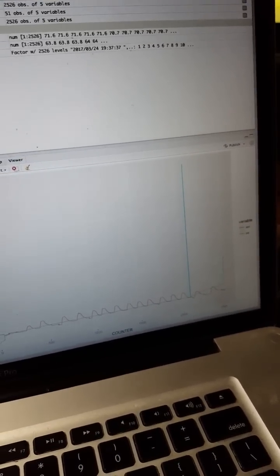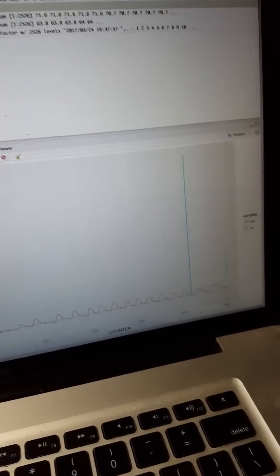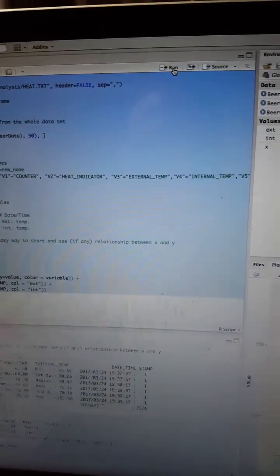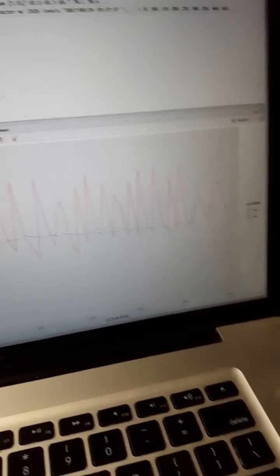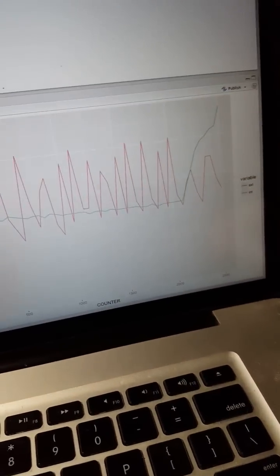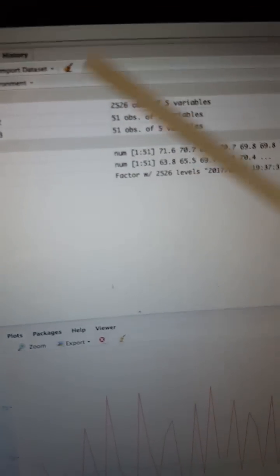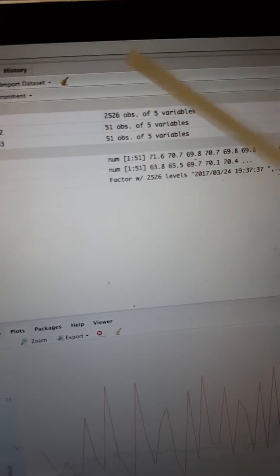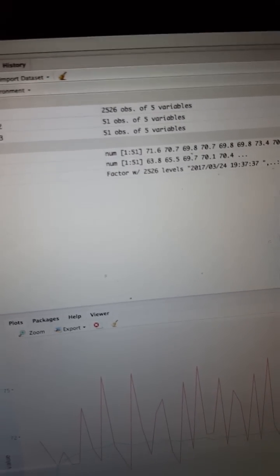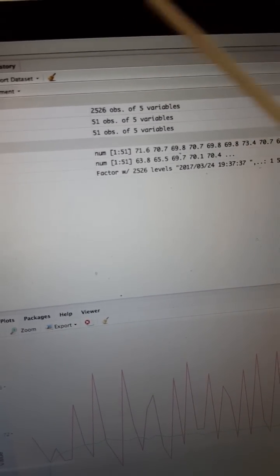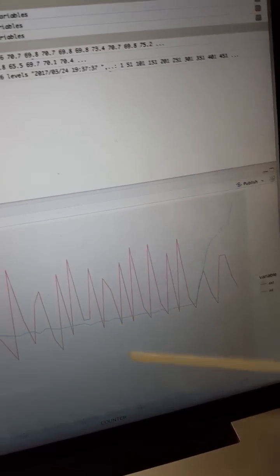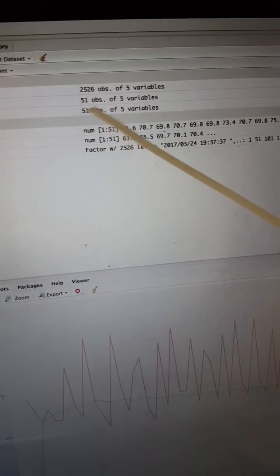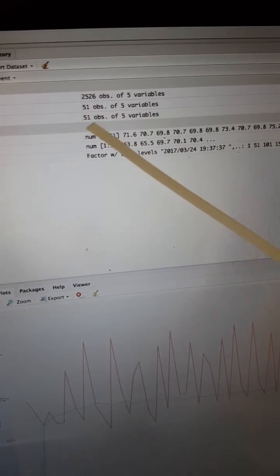And let me run that again. Here it is. So here if you look at the variables I have 2,526 observations. So think of an observation as a row of data, so one row is one observation. And here I told R to take an observation every 50th row.